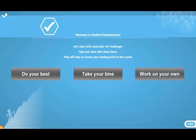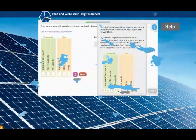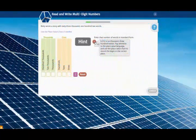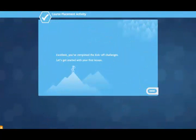Be sure to work through each problem on your own, using paper and pencil if needed. You can also use the learning supports, including helps and hints, to guide your thinking. After you've finished the course placement activity, just click the button to get started with your first unit.